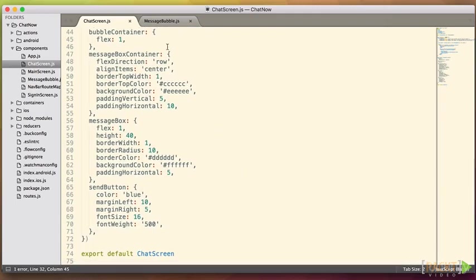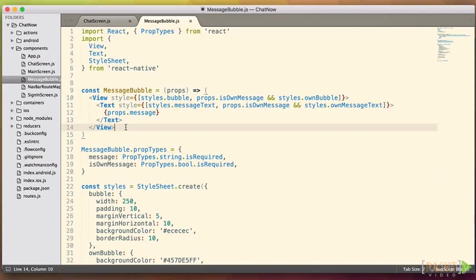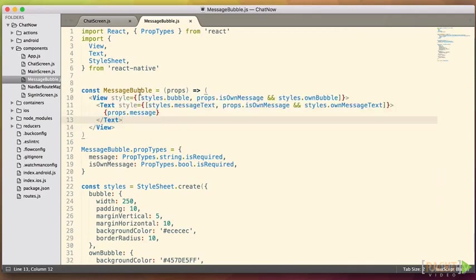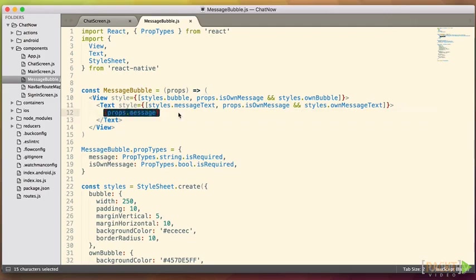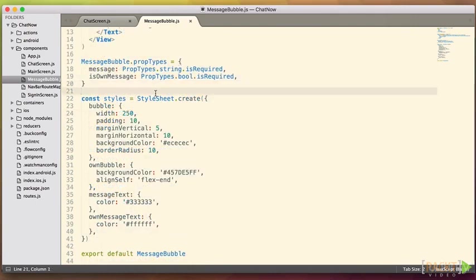Our message bubble component is fairly simple. It's just a view with some conditional styling on it, depending on if it's our message, or the support rep's message, and then the message that's being output. And finally, the styles for message bubble. To see these new components, let's add a route to get to the screen in a routes file, and then temporarily make the chat window the initial screen in our app.